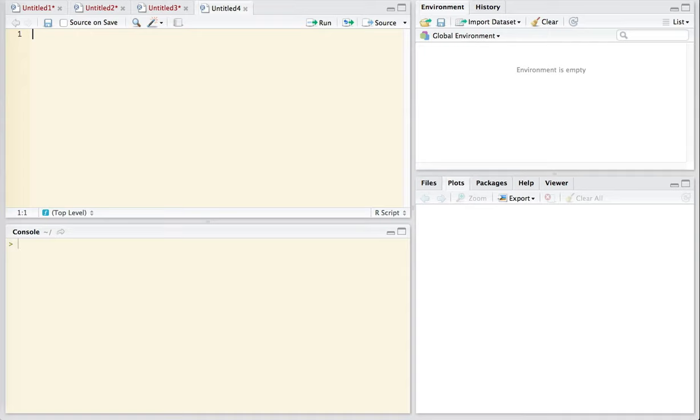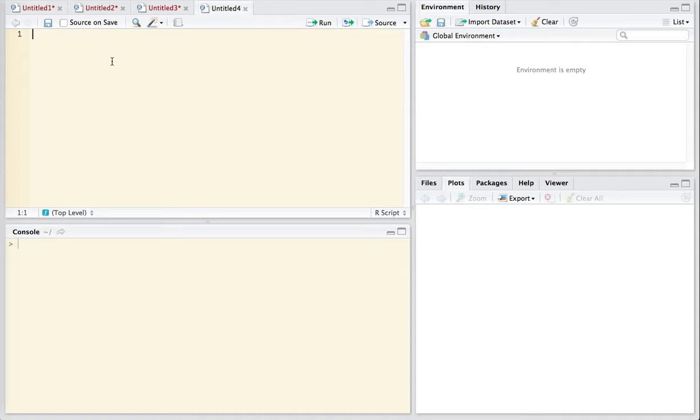We'll notice that there are four distinct windows. One window is called the source window and it is in this window that one will type the scripts, the code that you're going to use to perform your various functions. Scripts can be saved, they can be shared with collaborators or anyone else. They're a useful way to save your own work that you can come back and start working on later.